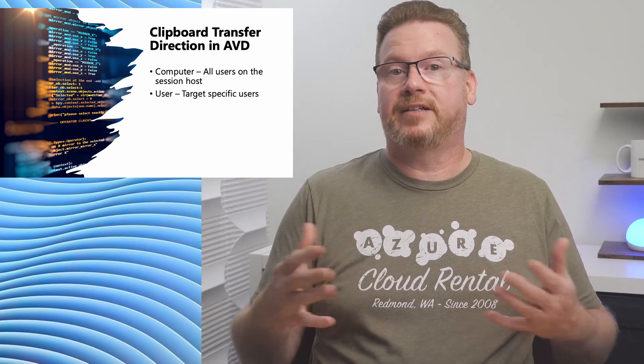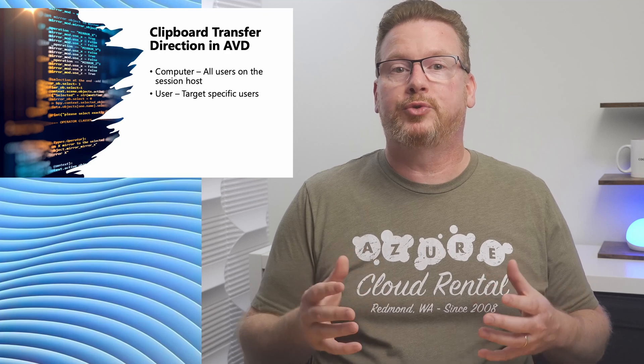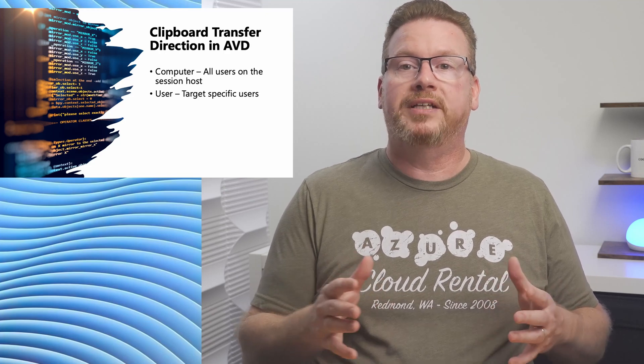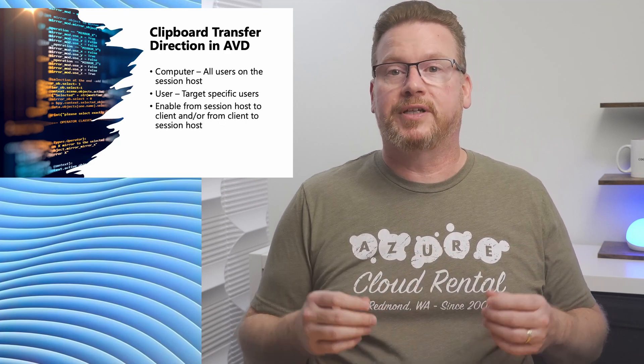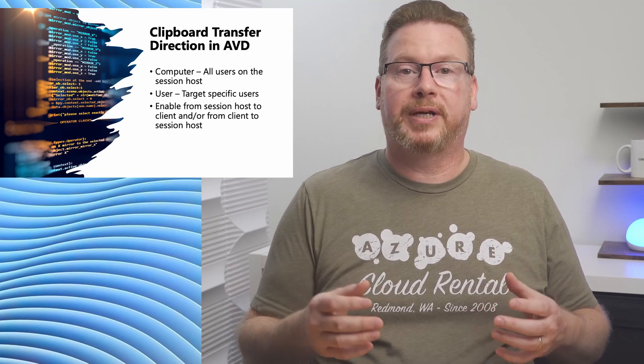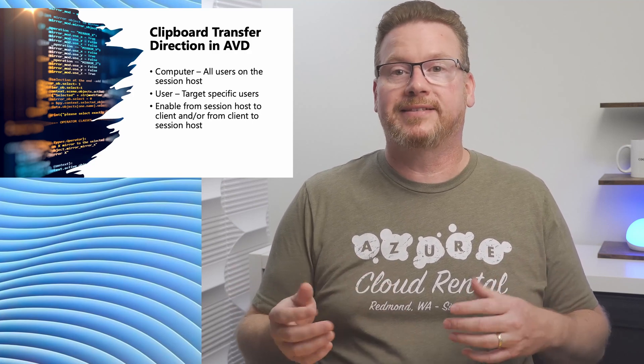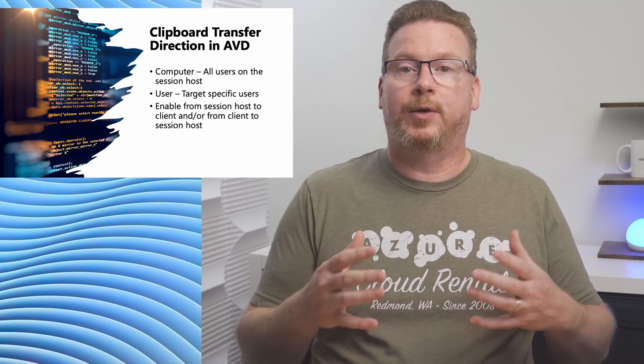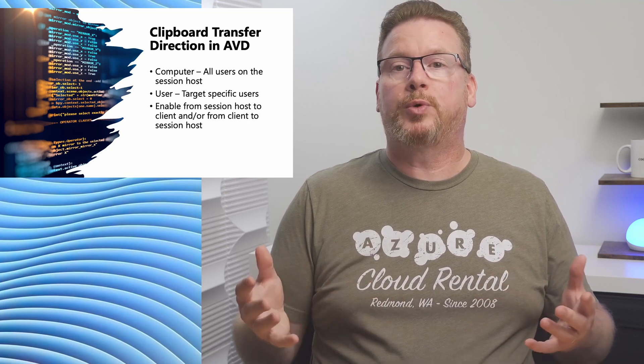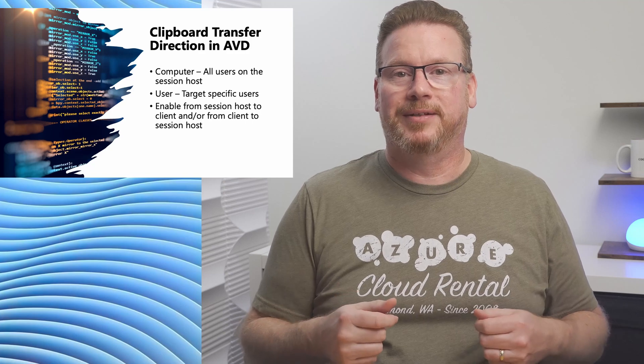Once we select our user or machine scope, we have two directions we can configure. One is to restrict clipboard transfer from session host to client and one is to restrict clipboard transfer from client to session host. You can set it in one or both directions. We'll review both in the examples coming up.